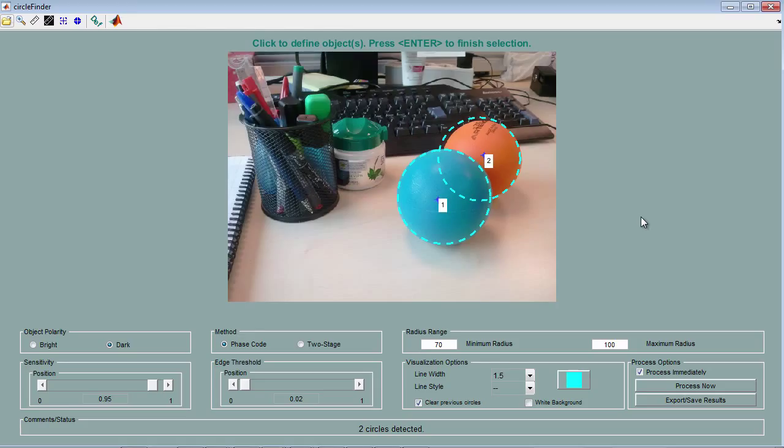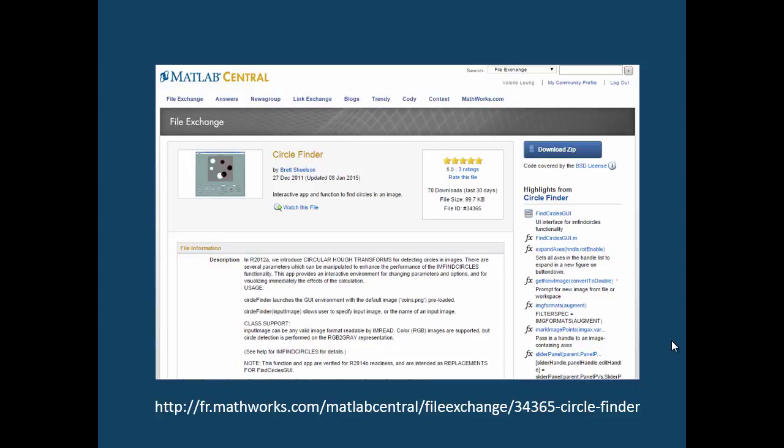If you'd like this app and would like to use it, you can download it from File Exchange on MATLAB Central. Thank you for watching.